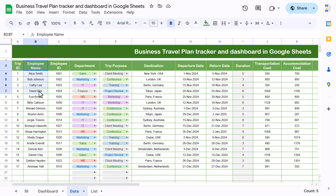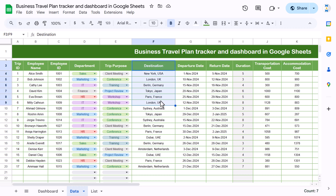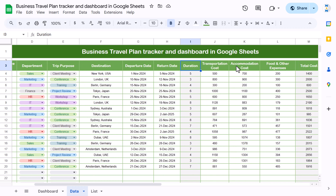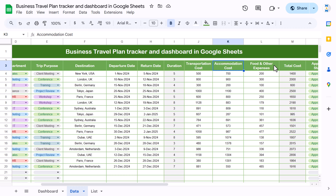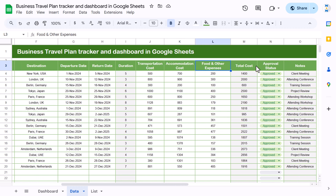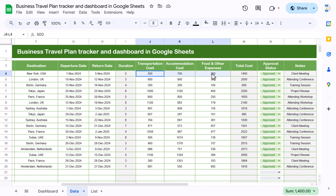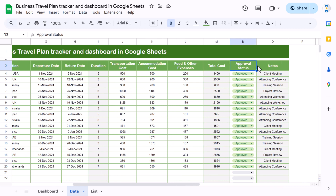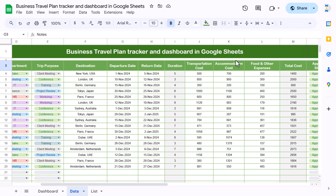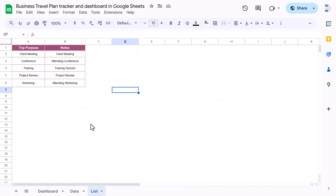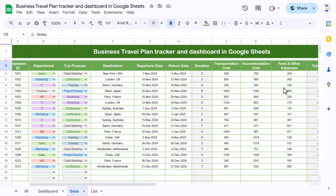In the tracker we have: Trip ID, Employee Name, Employee ID, Department, Purpose of Trip, Destination, Departure Date, Return Date, Duration, Transport Cost, Accommodation Cost, Food and Other Expenses, Total Cost (which is the sum of these three), Trip Approval (whether it is approved or not), and Notes — which comes automatically based on trip purpose using a lookup from a list of trip purposes.